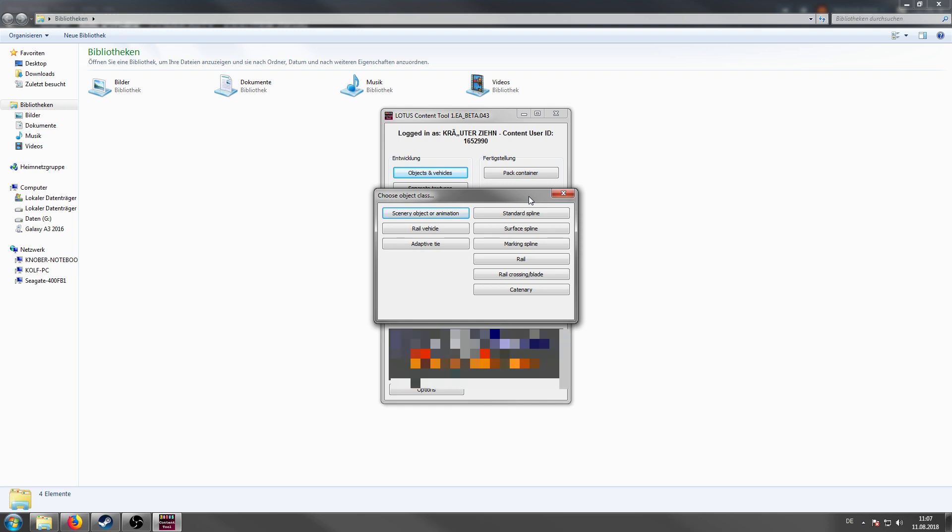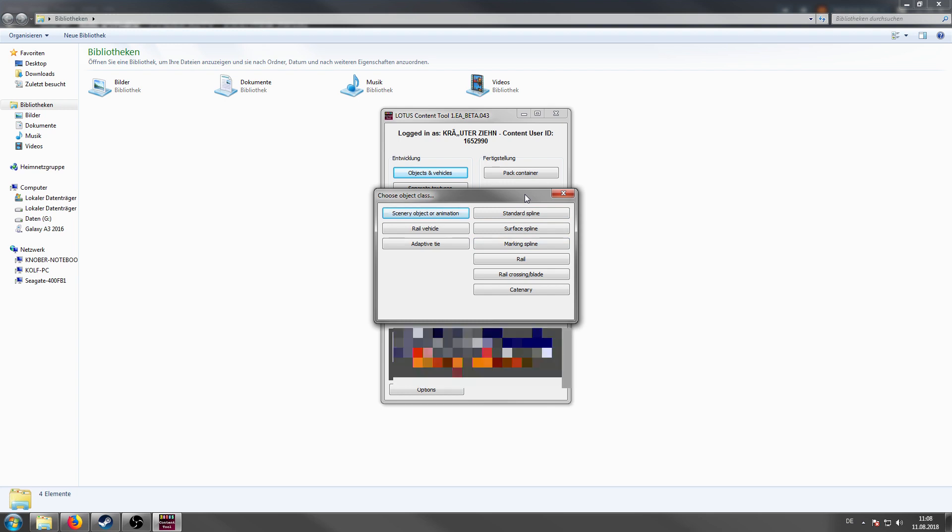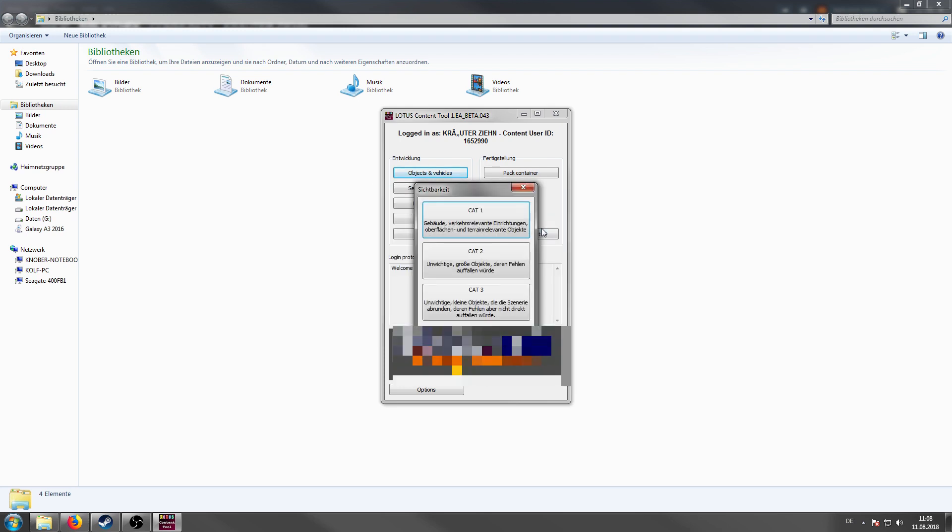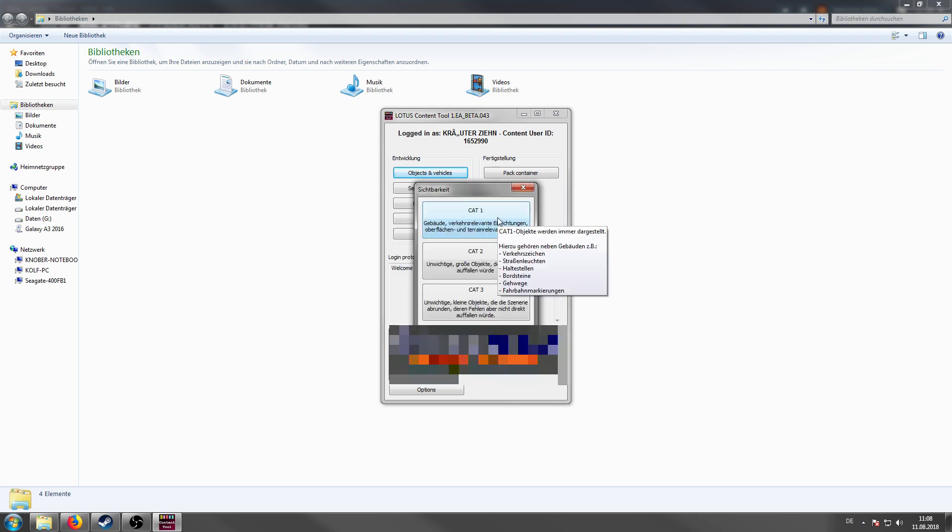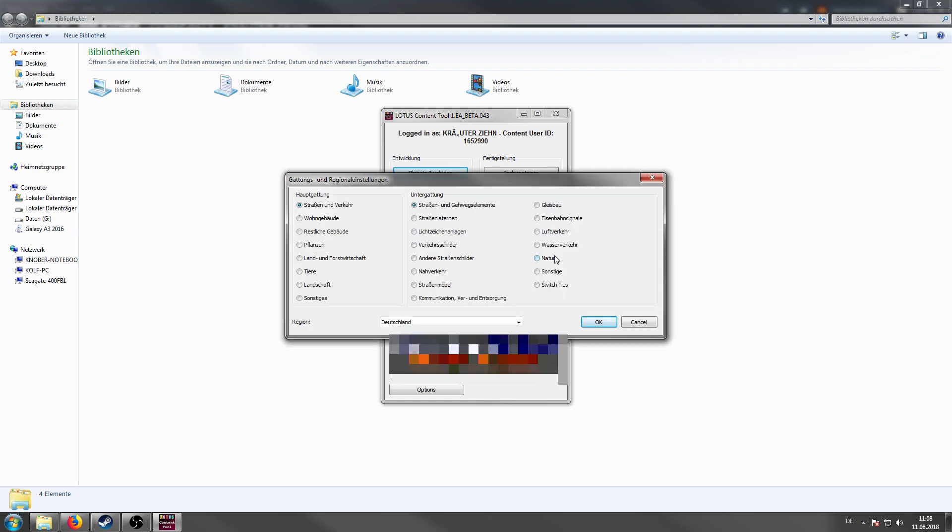The last thing is the marking spline. Obviously that's for street markings or other stuff. In this episode I want to create a small surface spline. So I click on surface spline. Most surface splines are category 1. So we set a subcategory and the region and click on ok.